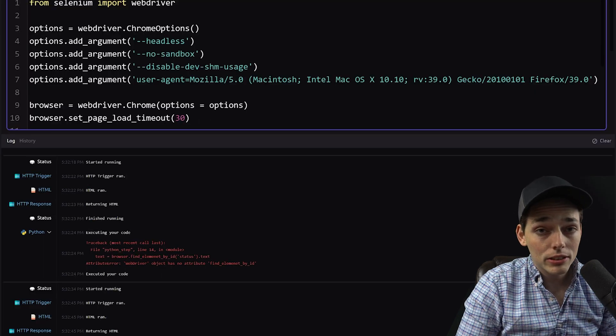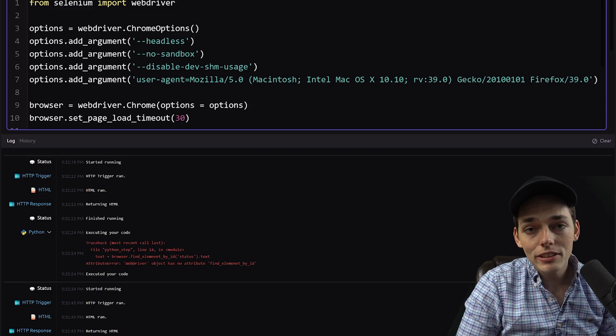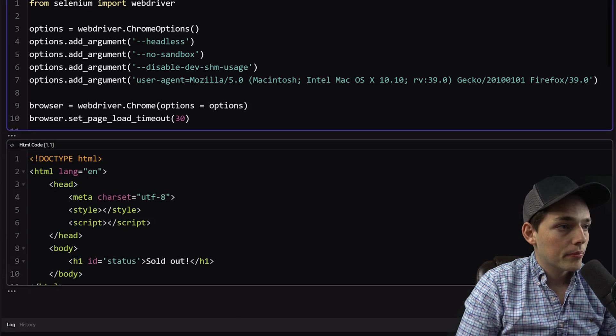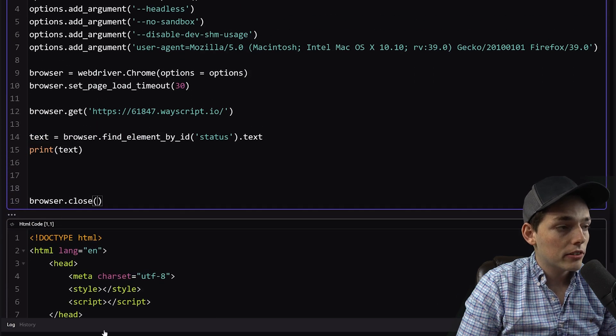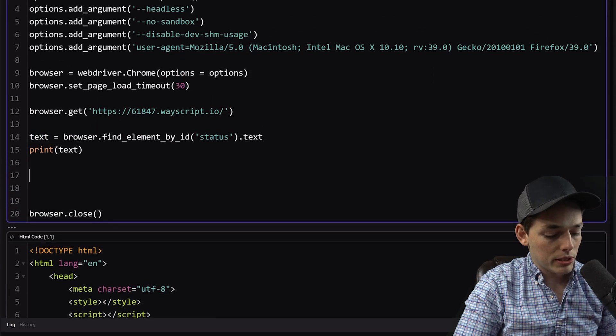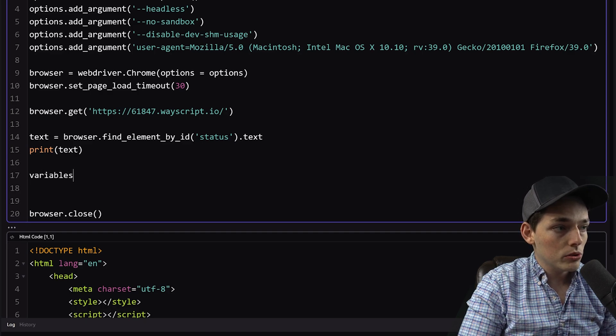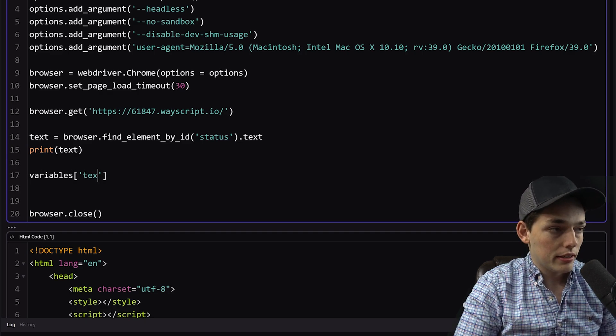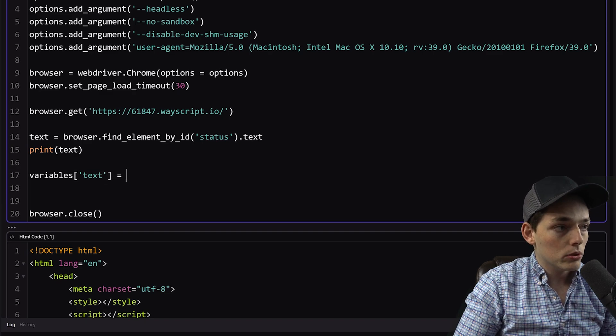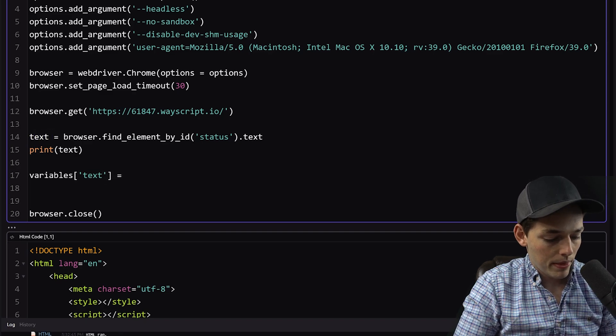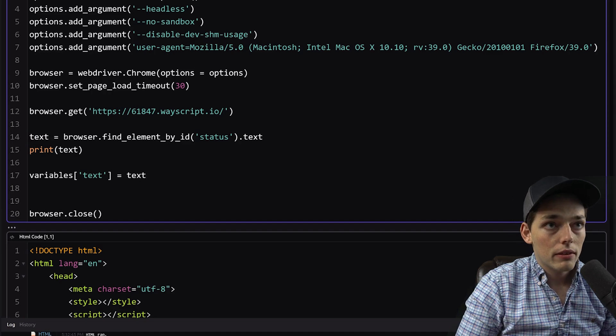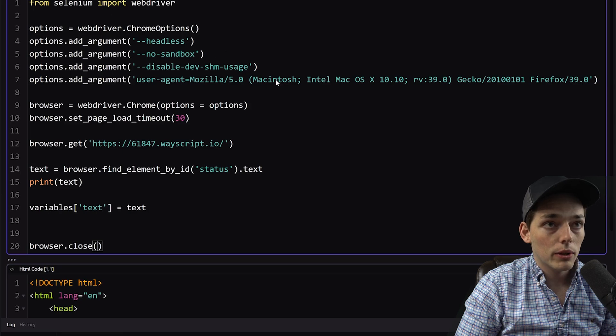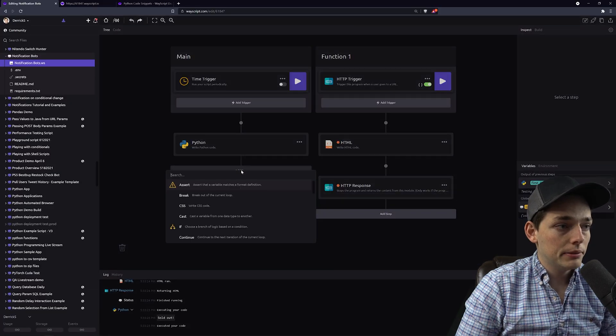So now we can do a conditional check on the string and then send ourselves a message if it changes. So what we'll do to interact with that variable is we'll write it back to the Wayscript system. We'll say variables, we'll give it some name. We'll just say text and this will be equal to the Python variable that we assigned here of text. So now we'll run this again and we'll get that variable generated on the Wayscript platform.